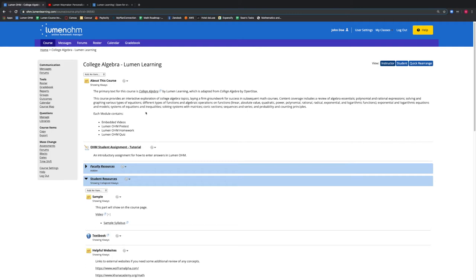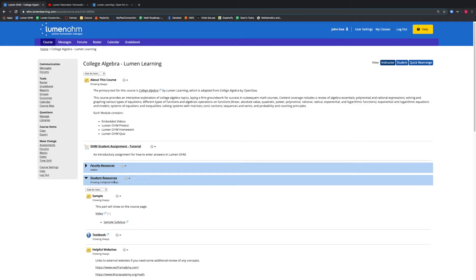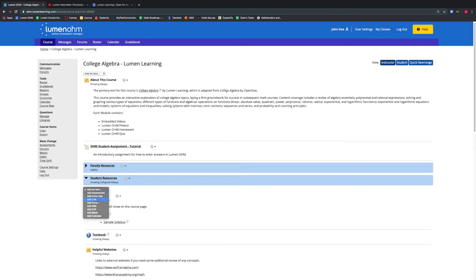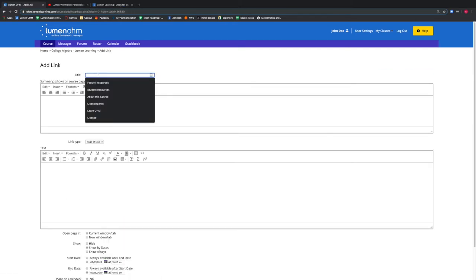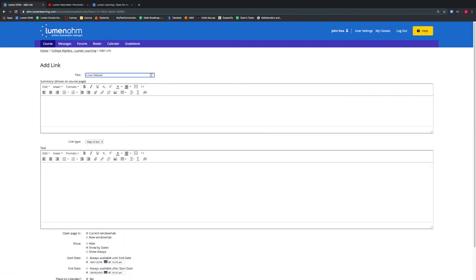So, let's add a new item by selecting the drop down menu in Student Resources. We want to add a link to a specific website, so we select Add Link. A new window appears and we will title this link Lumen Website. In the Summary section, we can type this is the website. As we scroll down under the Link Type drop down menu, we want to select Web Link.